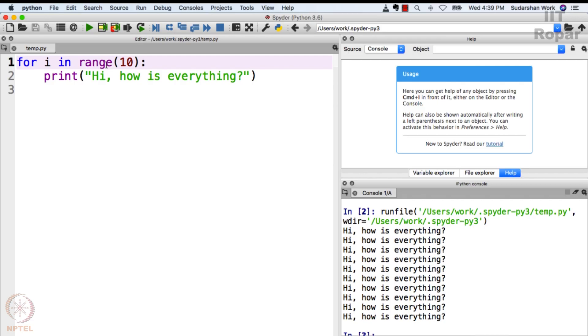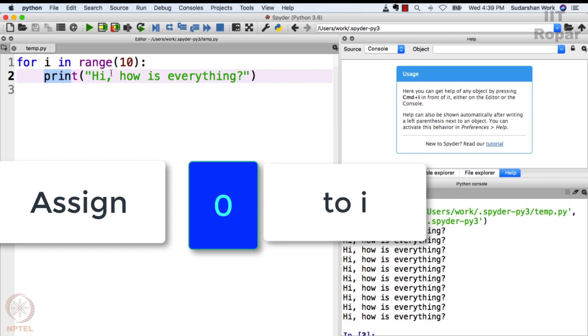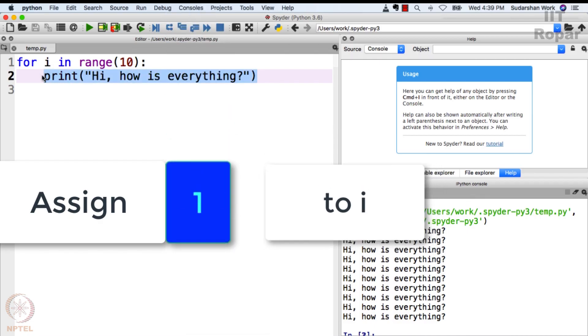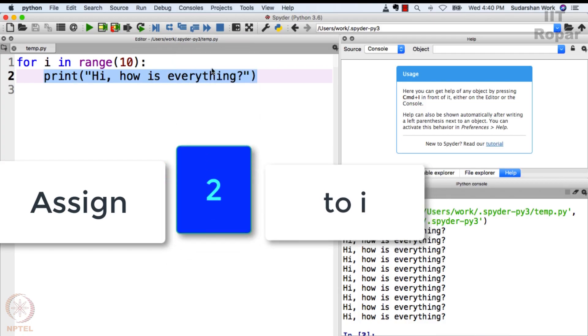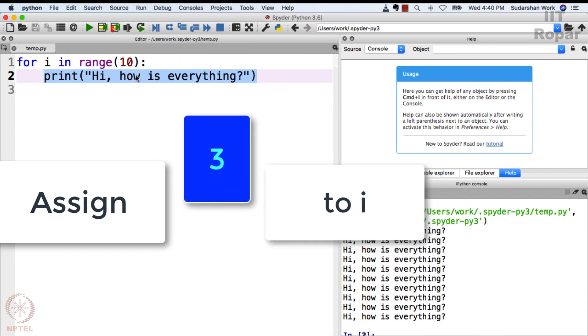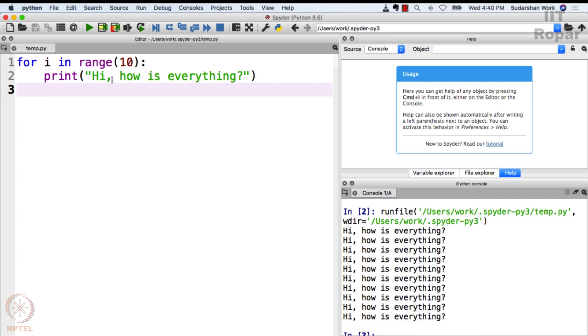I repeat: for i in range 10 means assign 0 to i, come execute this statement, assign 1 to i, come execute this statement, assign 2 to i, come execute this statement, 3 to i, execute this statement, and so on. So i varies from 0 to 9 and 'hi, how is everything' is displayed ten times. Confusing? Don't worry - as always, practice makes a person perfect. Let's practice more of this for loop.